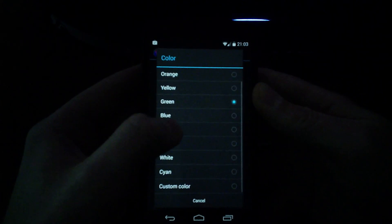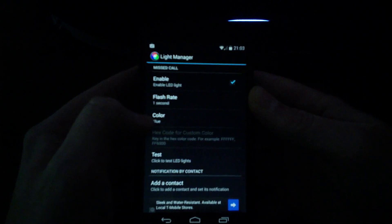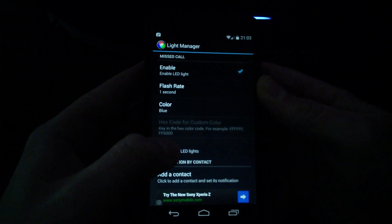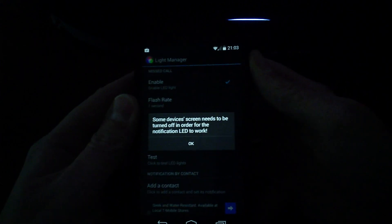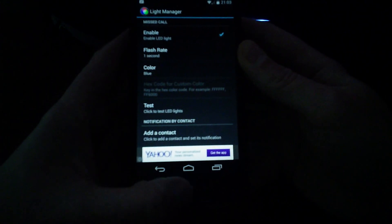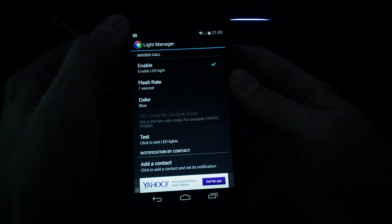Now let's say we want to change the color for missed calls to blue, and I want the flash rate to be one. So it's going to flash more frequent, and the color is going to be blue. Just go back down to test, then touch your power button quickly, and then you can see it starts flashing. And now you see it's going faster, and it's blue. So again, this LED notification light is under your glass, kind of hidden, at the bottom of the phone in the center area.